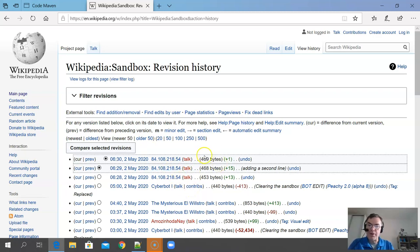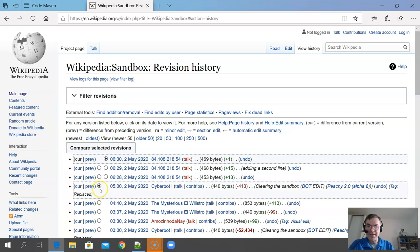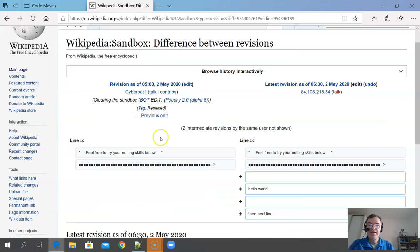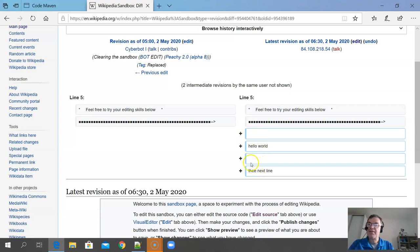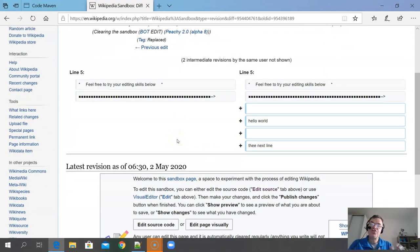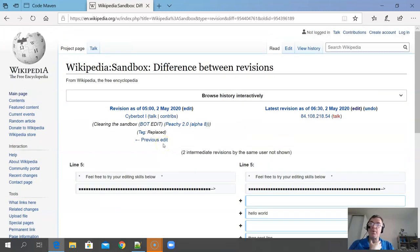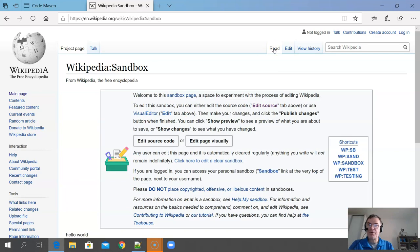In the history view you can look at specific versions as they were. This page has a long history with all kinds of people playing around with it. I selected the version before I started and the version I have now, then clicked Compare Selected Versions. Here you can see exactly the lines I added. You can also relatively easily revert to a previous version in case someone makes bad changes.